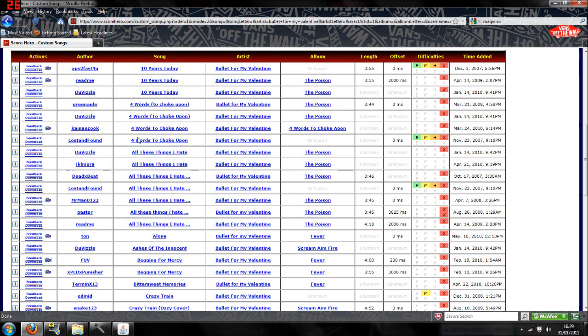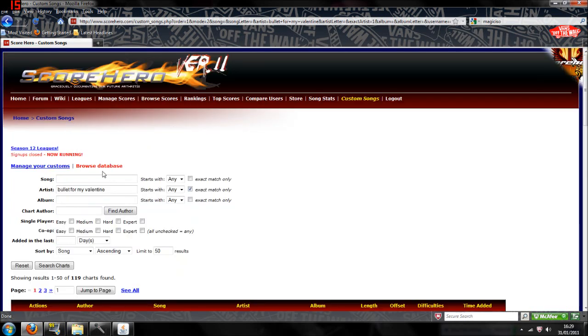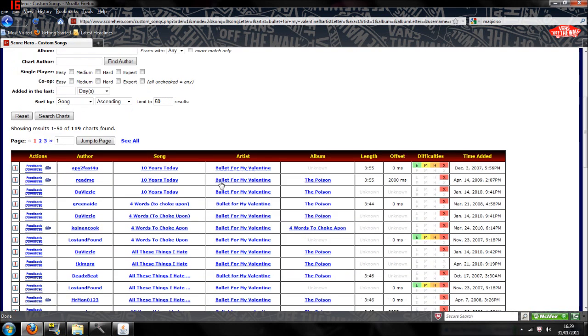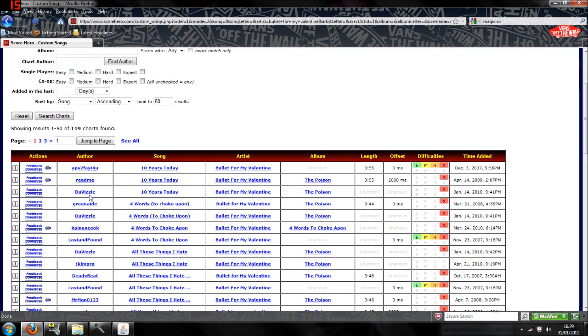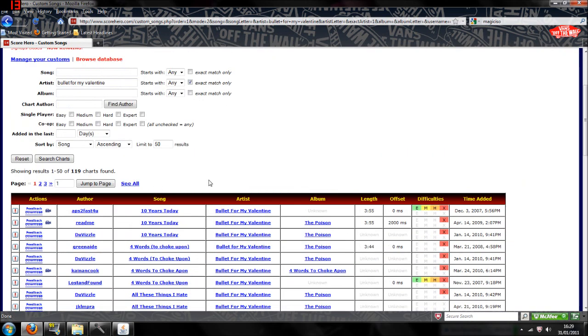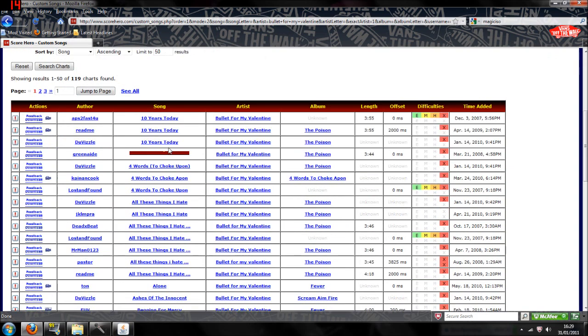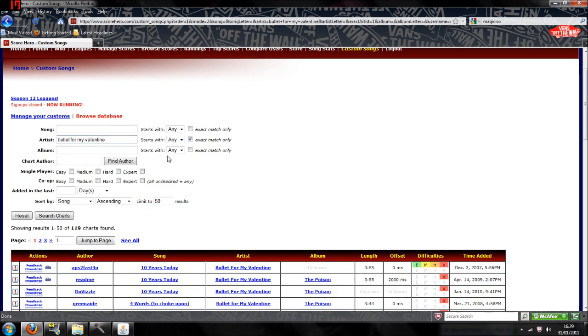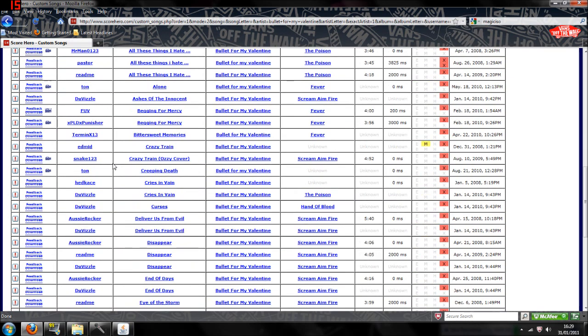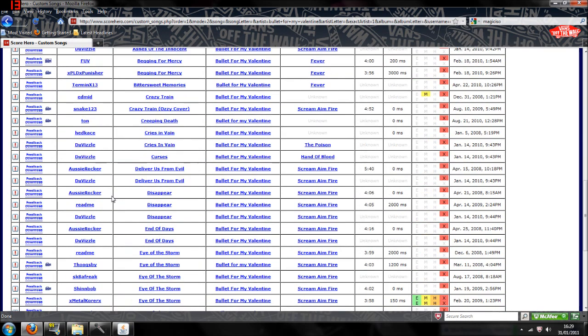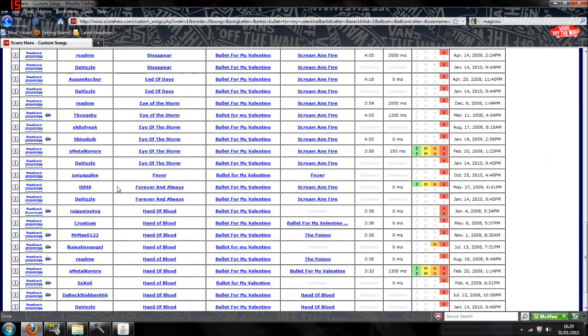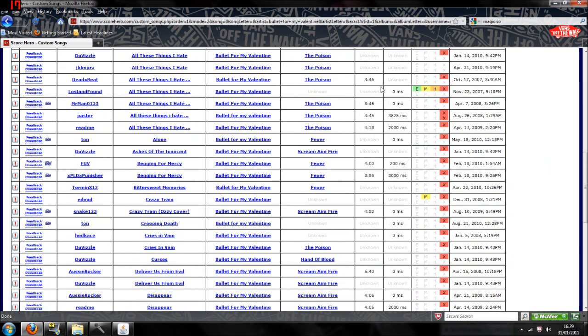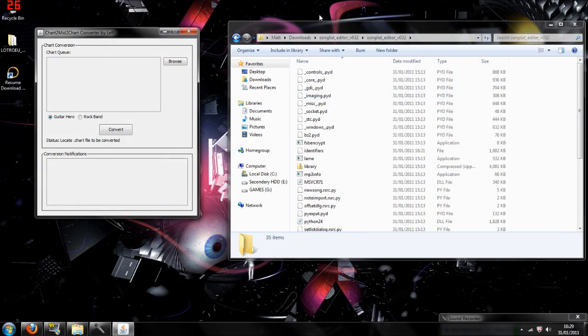Okay, what you're going to do is you can get the chart songs from this website here called Score Hero. You will need to make an account, and once you have, you can search for the custom songs and type in whatever band you want, which I've typed in Bullet For My Valentine. And I've also picked a song, Begging For Mercy, which is here.